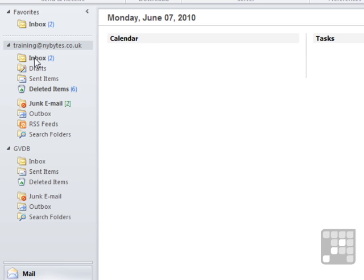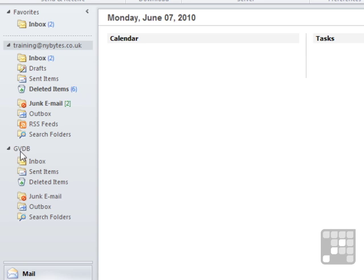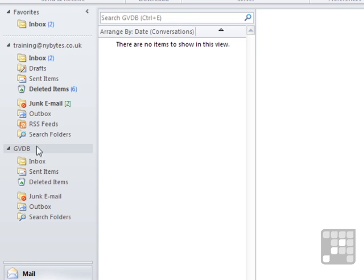We have an inbox for training at nybytes.co.uk and another one for guy at gvdb.co.uk. However, I've changed the account name here so it doesn't display the email address—it just displays gvdb. So that's two mail accounts on the same Outlook.